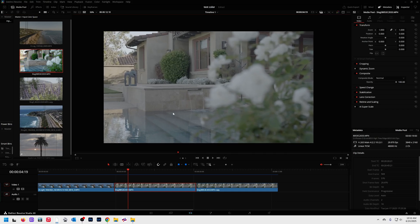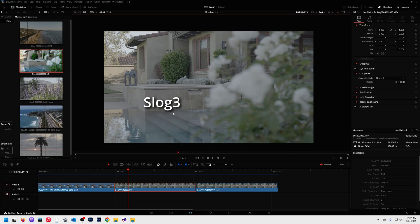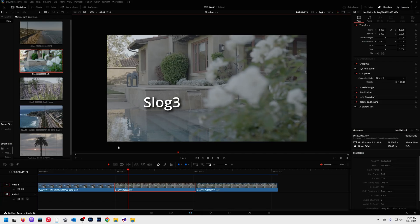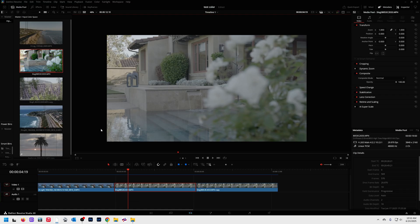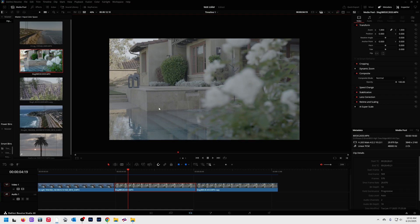Got some Sony log footage here and you can see it looks very not colorful. It looks very washed out because it hasn't been converted yet. Now there's a lot of different ways to do this. I'm going to show you the way that I do it, which I think is by far the easiest and best way. And you can do 500 clips at a time if you want.